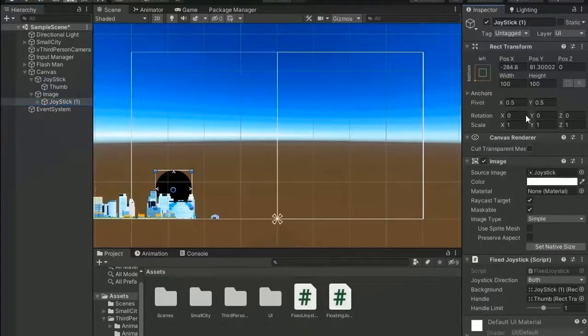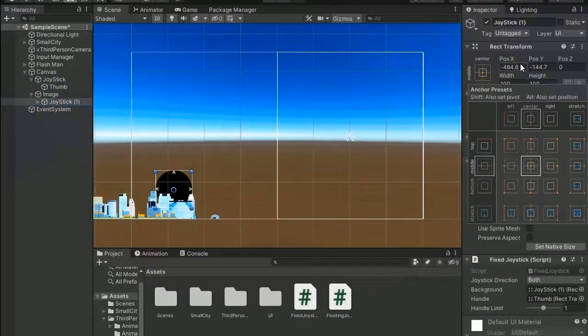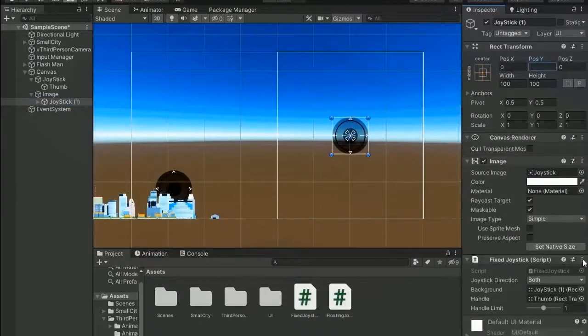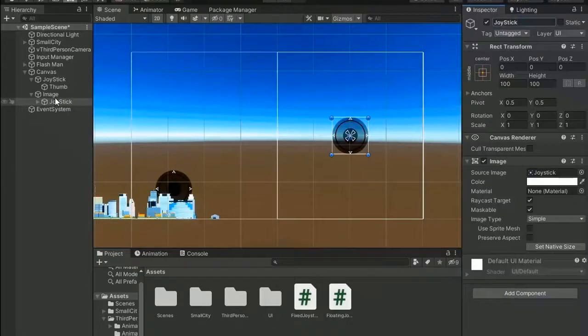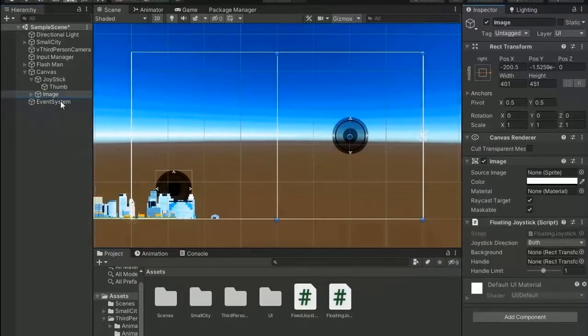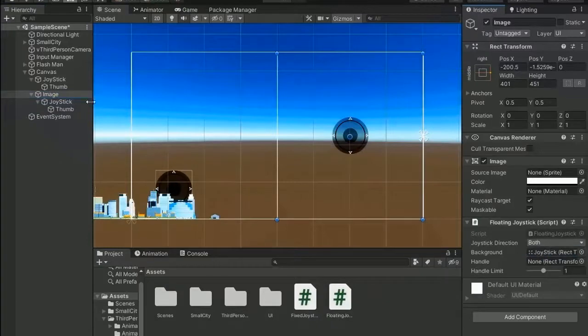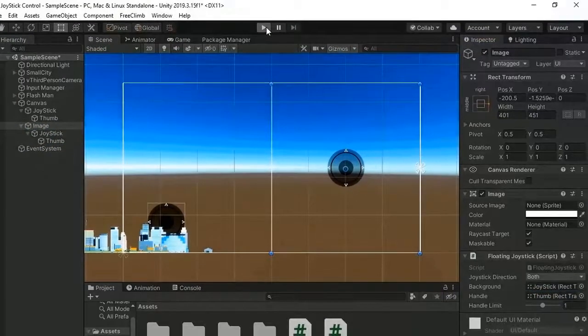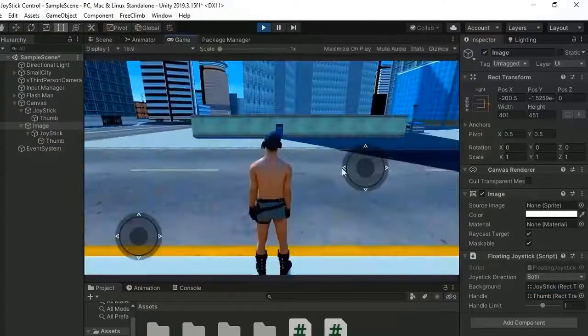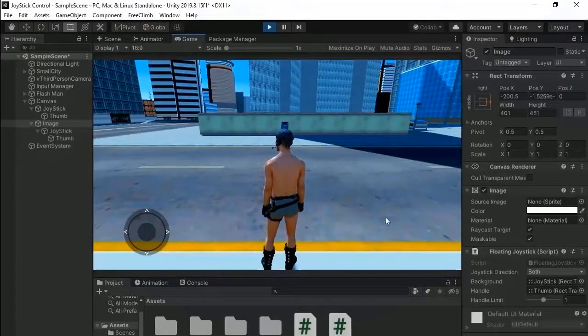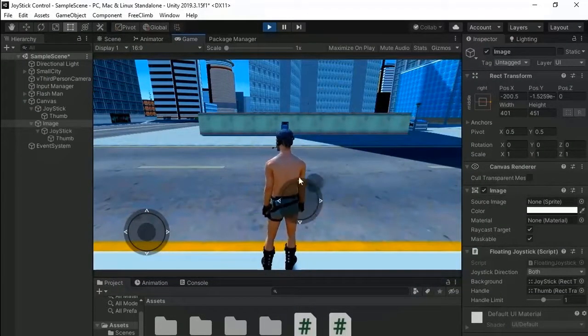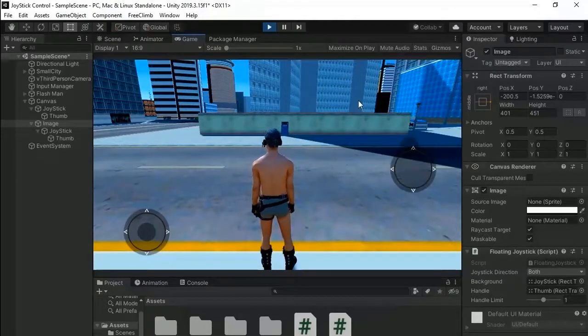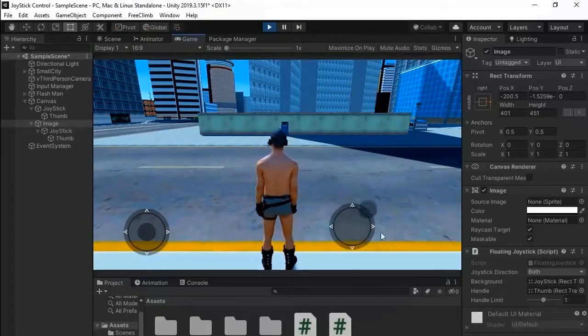Now change the transparency, maybe zero, and copy joystick and paste it into and change the center of joystick to the center of the image. And remove this fixed joystick and add this script, the floating joystick. Assign the background and handle drag transform. Now go and test.